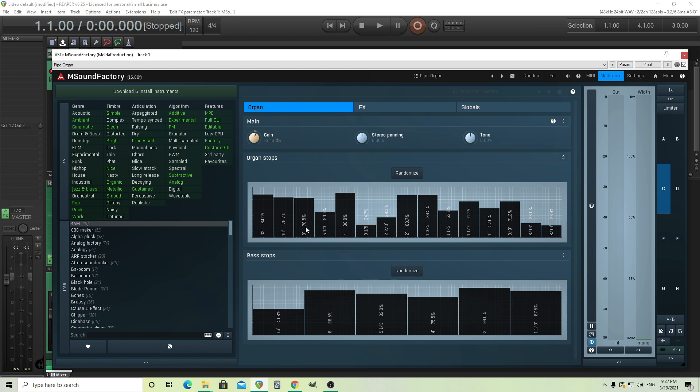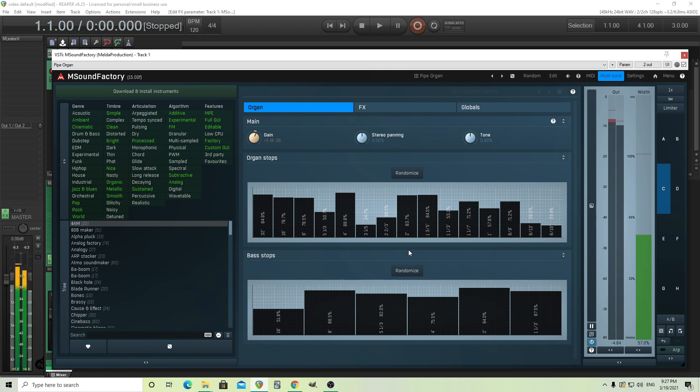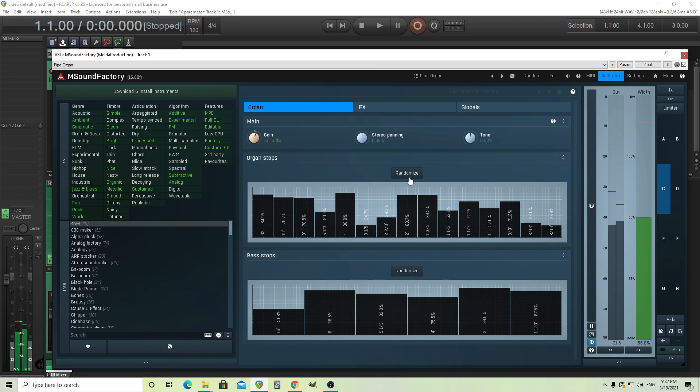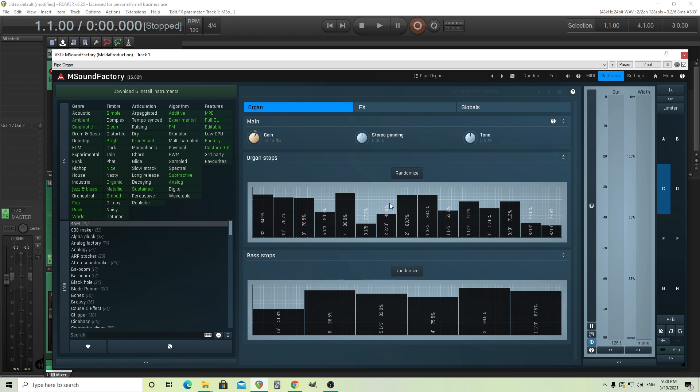So eighth, this is the root. This is an octave down. This is two octaves down. These are all the harmonics, etc. It sounds like this. And you see it has this randomized button, which is really useful because I can just click it and it'll move all these.